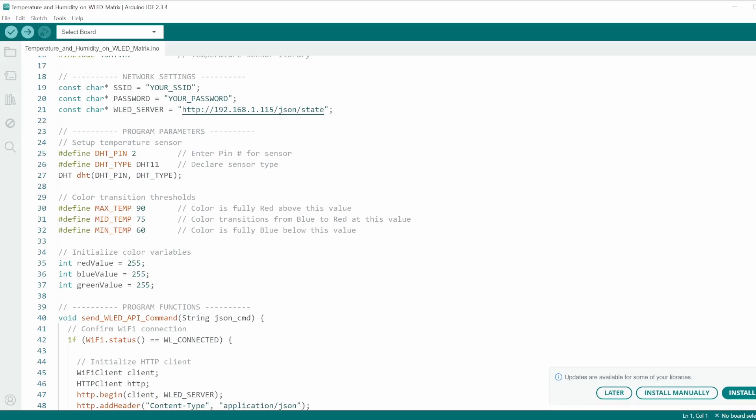Next is the program parameters. Here is where you define which pin your sensor is on, and declare the sensor type.